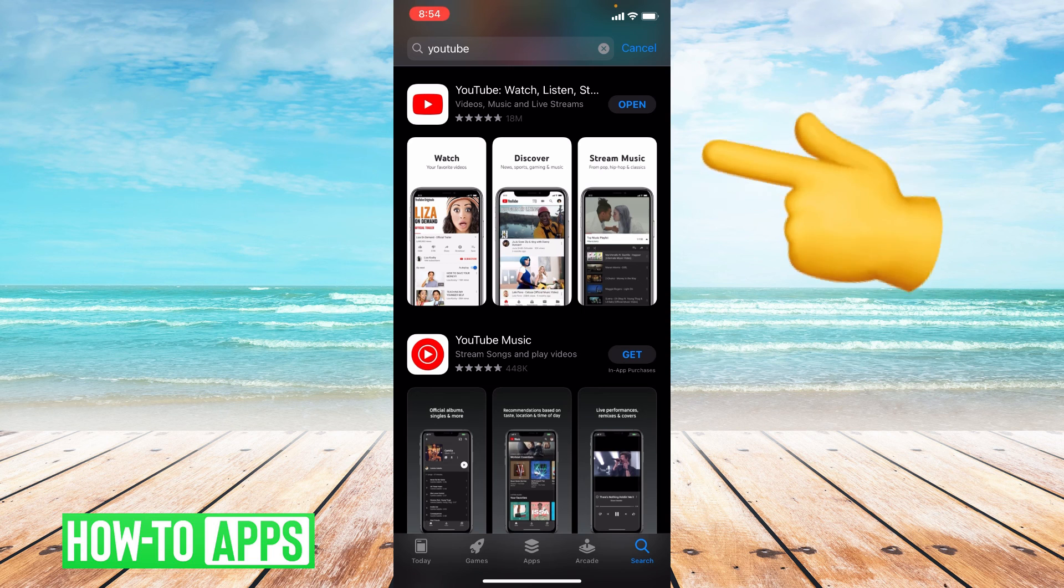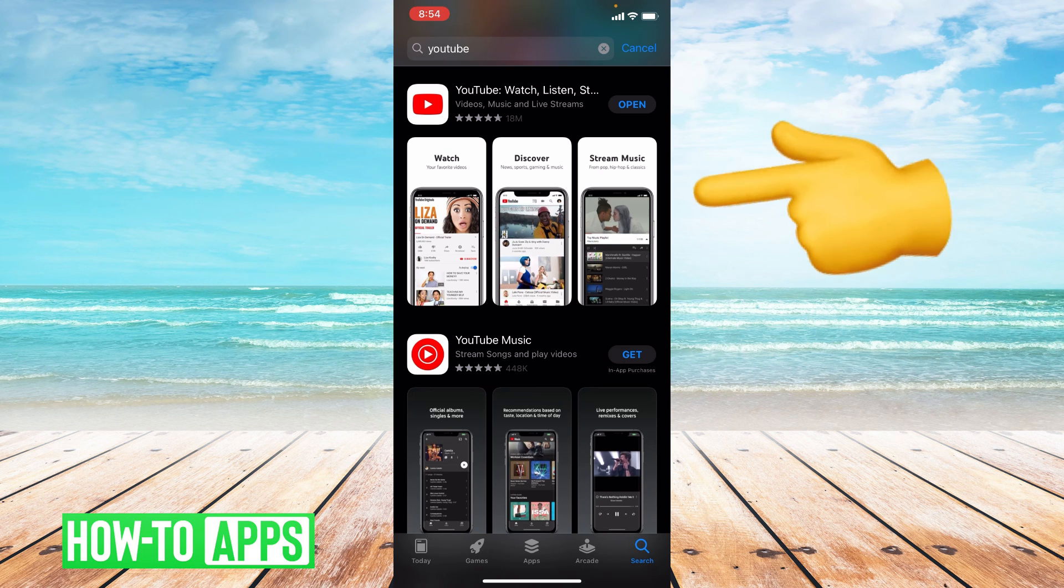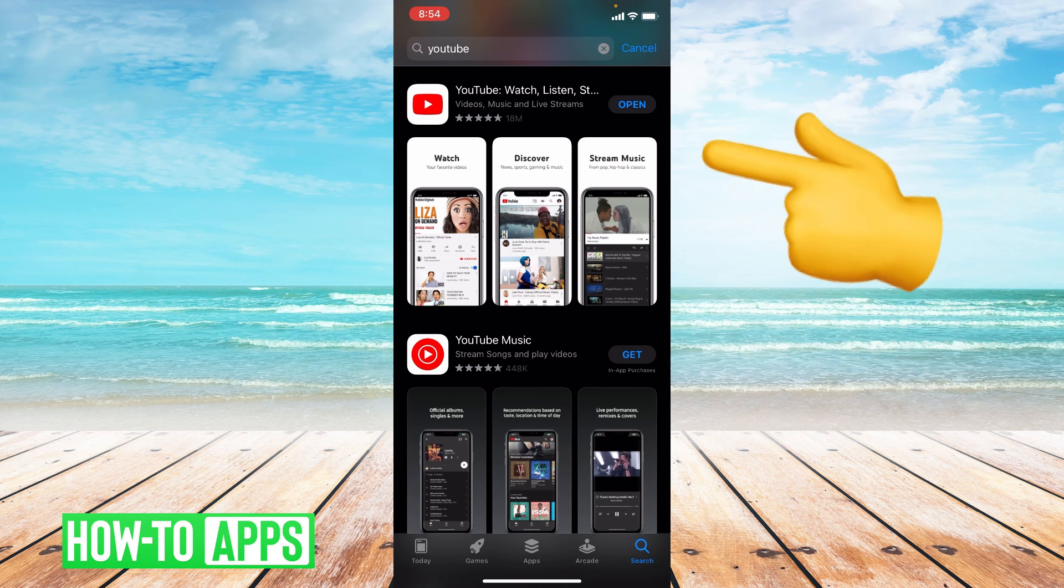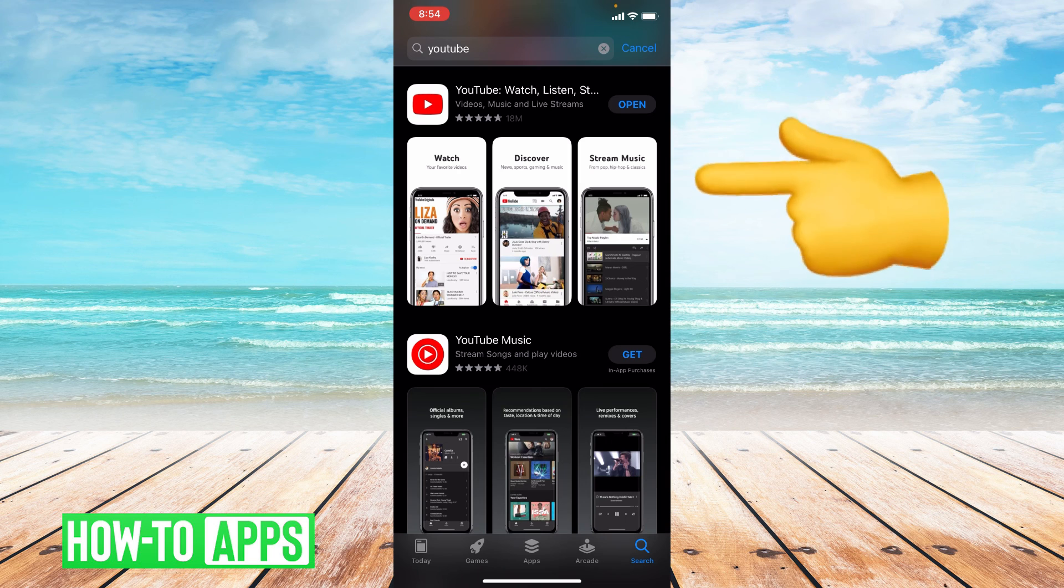The reason we update our apps is to get rid of any bugs or lags that may have been in the last update. So go ahead and update your app.